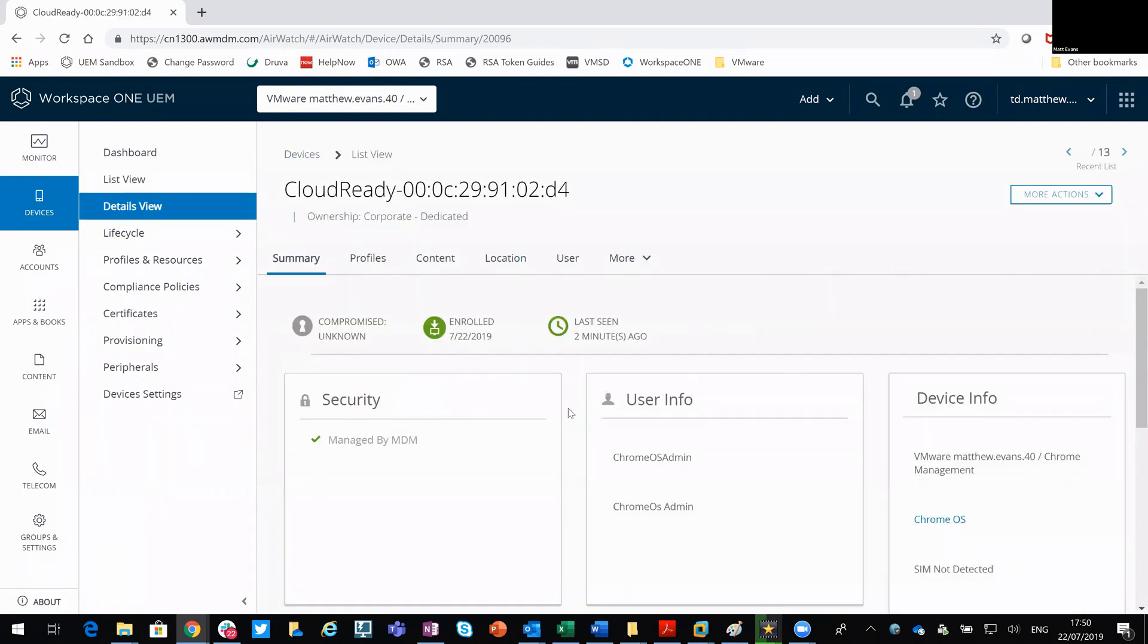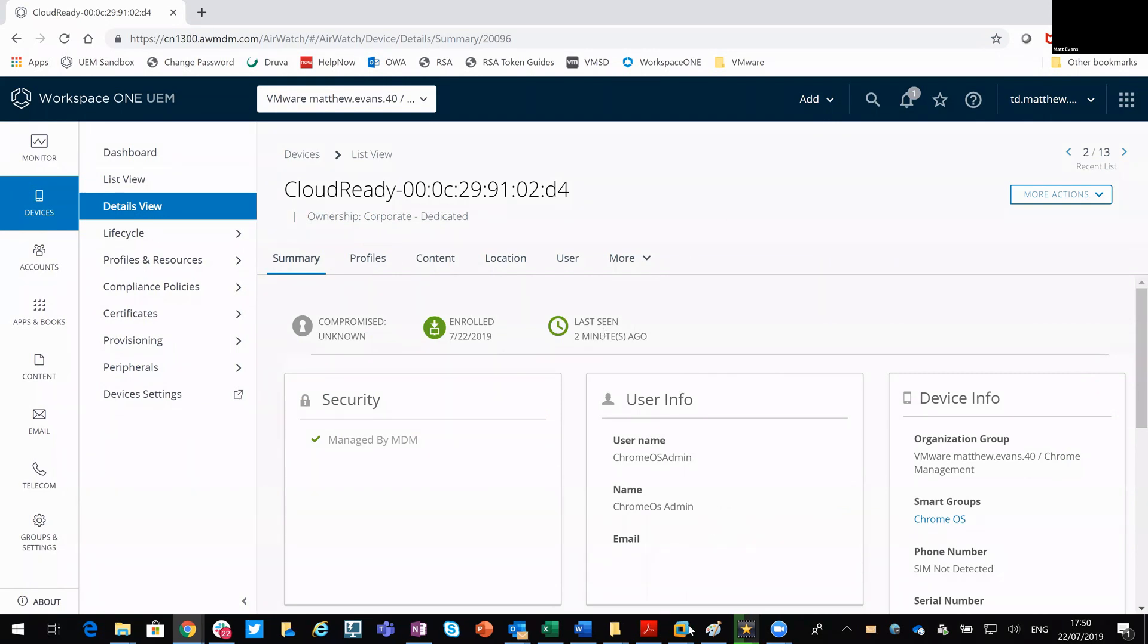Okay, so you can see it's being managed by MDM, when it was last seen and when that was enrolled. So if I then go back to my desktop.